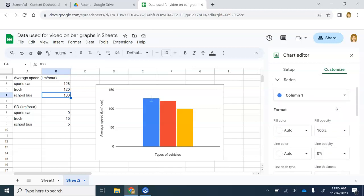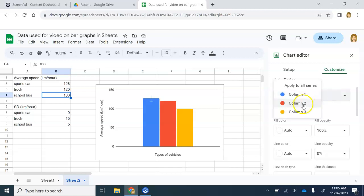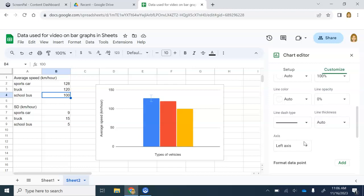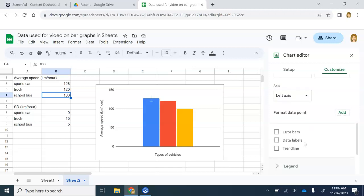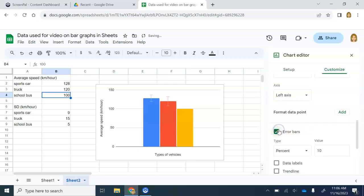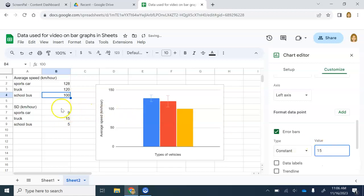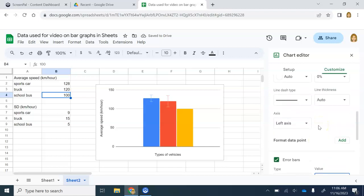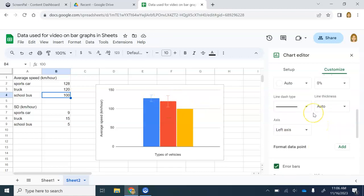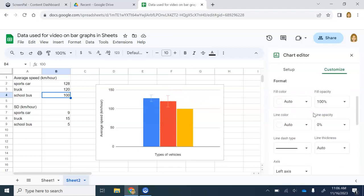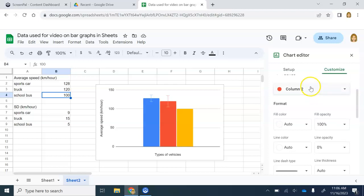Then I'm going to go back up. I'm going to change this now to a different series. Column two. That's my truck. Go down and do the same thing. Add an error bar. Change it to constant. Type in the value for the truck, which is going to be 15. Got that value over here. Go back up. Notice that's changing my error bars. They're different sizes. That's what we want.